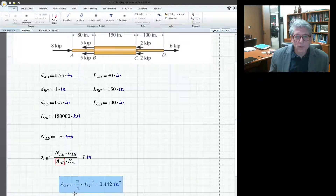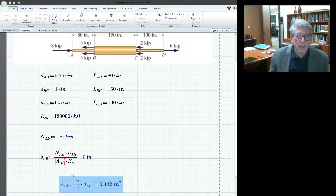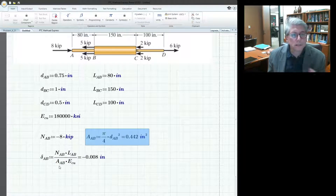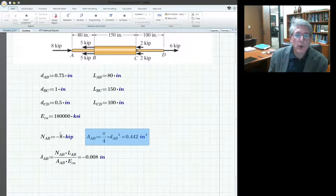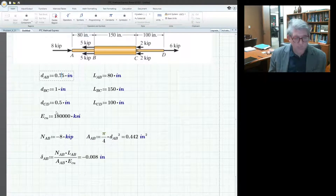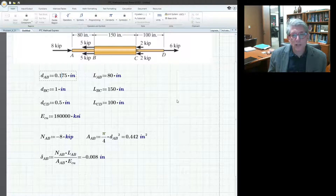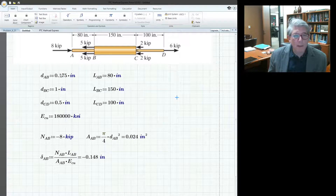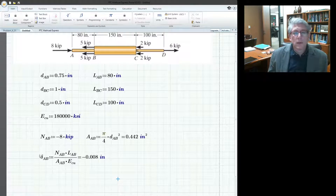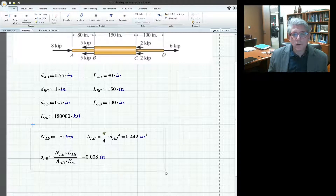Important note: if you define a variable below where it's used, it messes up the order of calculation — so keep definitions above. That's the elongation of AB. And if you go back and find the diameter of AB is actually different, say 0.175, you just change that number and everything updates automatically — that's quite nice.